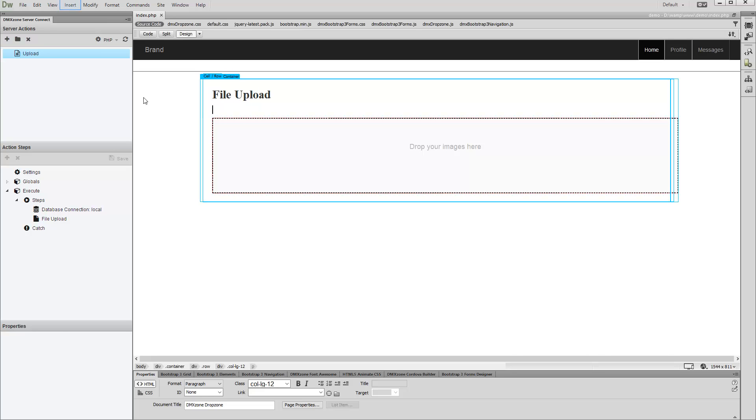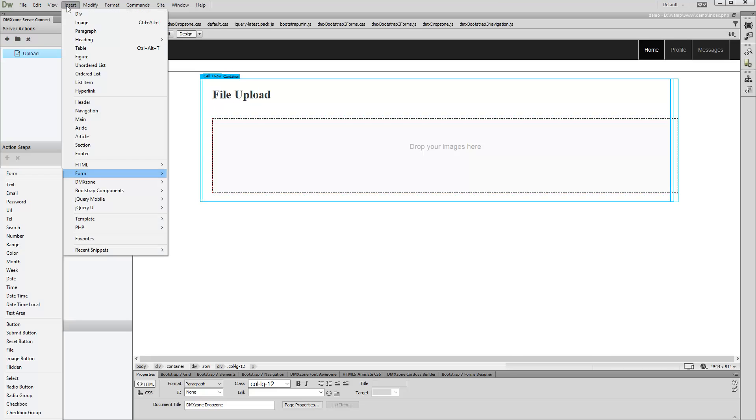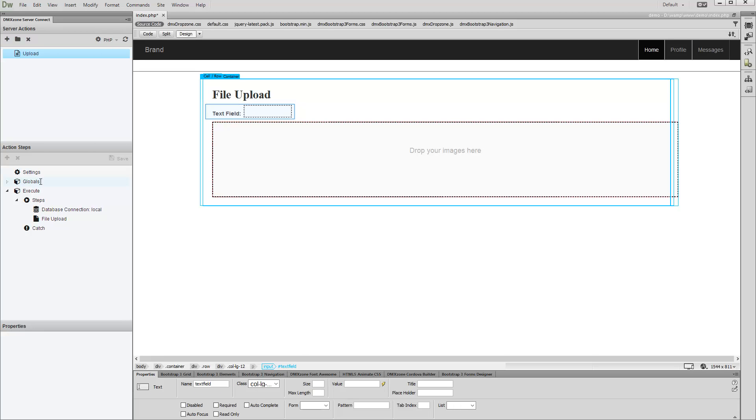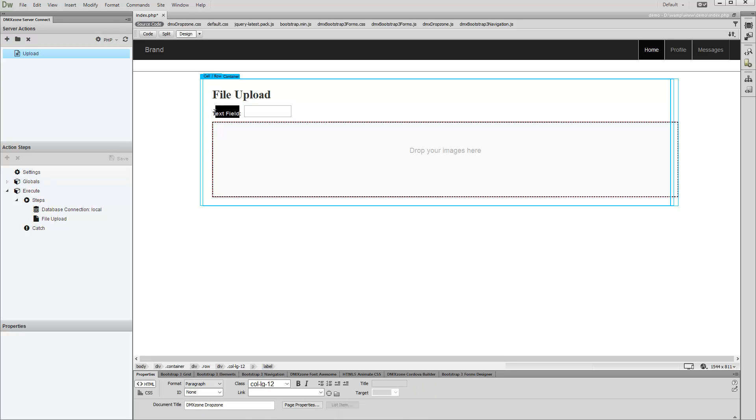Open the Insert menu and select Text field in the Form sub-menu. This adds a text field on our page. Let's change its default label. We change it to your name.